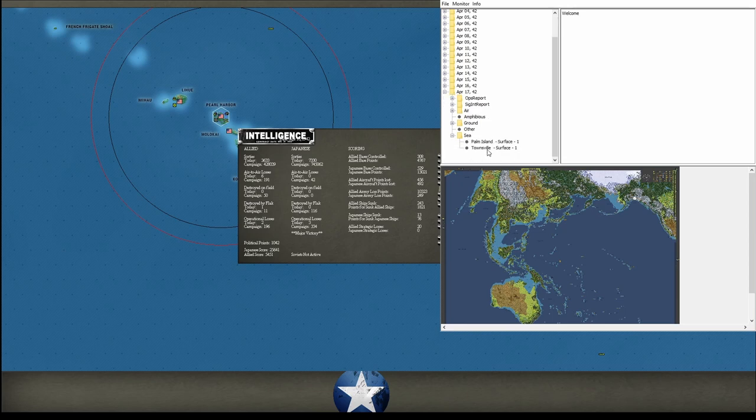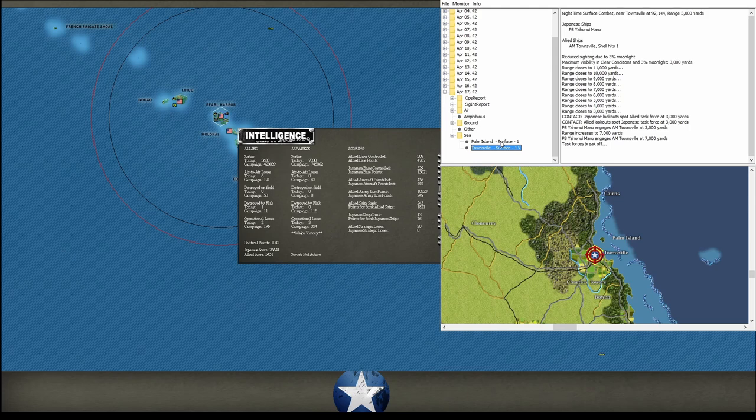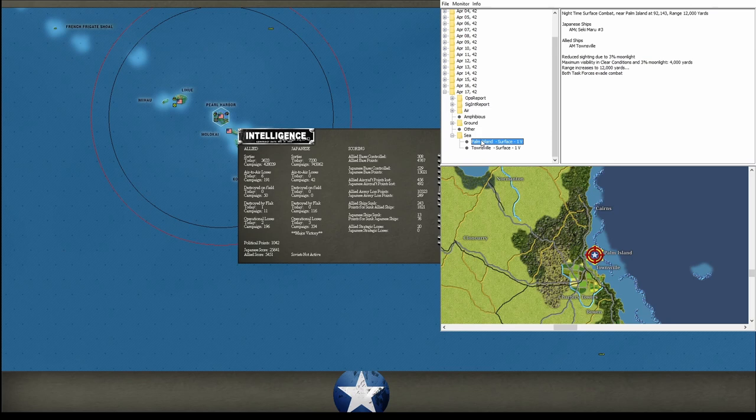At sea, we had a surface engagement off the coast of Townsville. A PB versus an AM. We took one shell hit, we did fire back for once. We missed, but then we separated. Then a little bit farther away, we had an encounter with an AMC with our same AM, and they just decided not to fight at all.